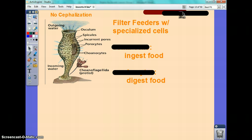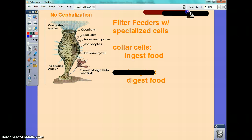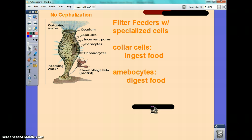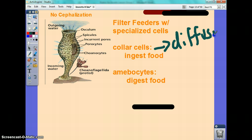Sponges are filter feeders and they have two specialized cells in order to help them feed. They have collar cells that ingest the food, and amoebocytes that digest the food. If a cell ingests food, molecules are moving in some direction — it could be diffusion or active transport — taking substances in through the cells. Amoebocytes digest the food, so that's like their system taking place at the cell level.